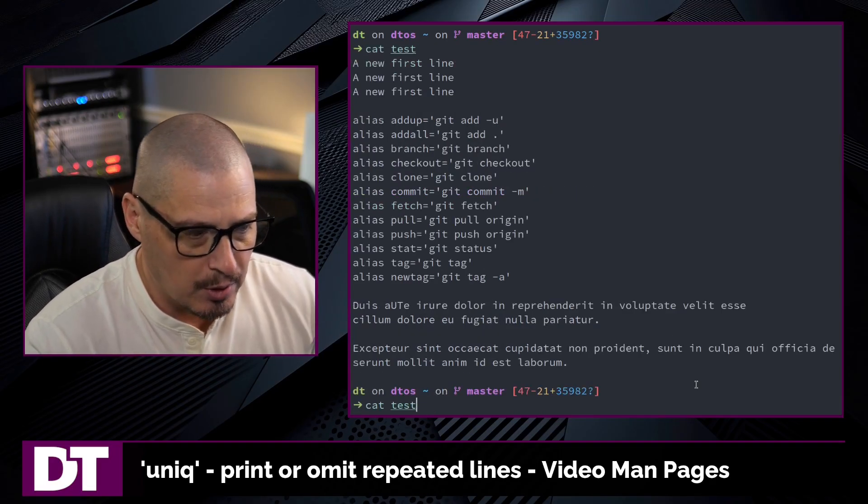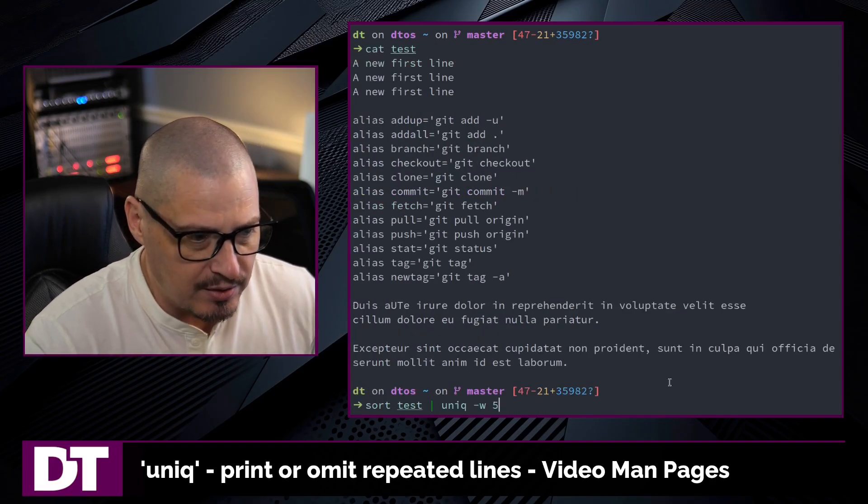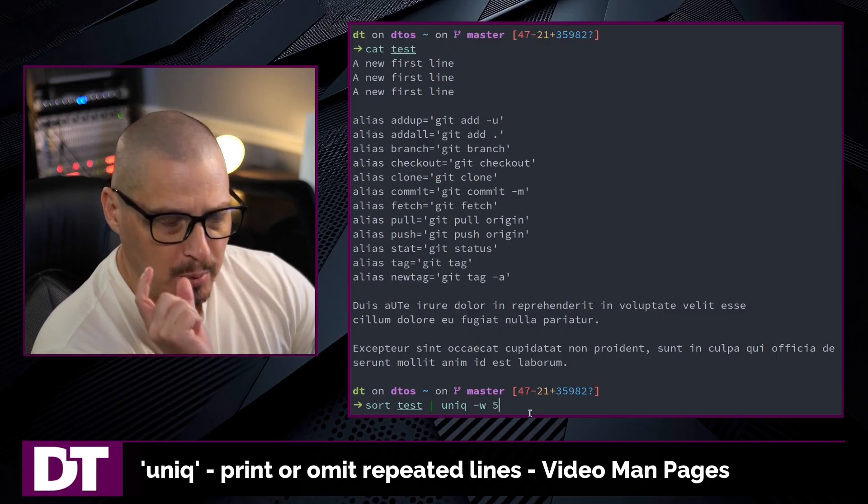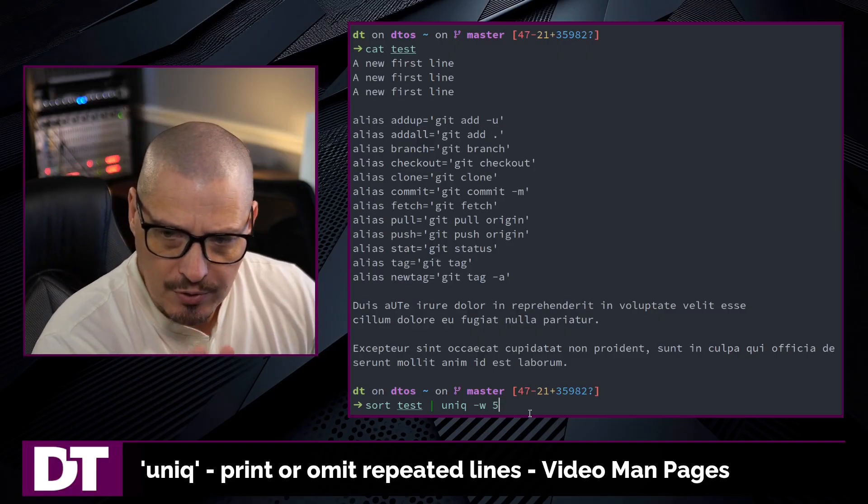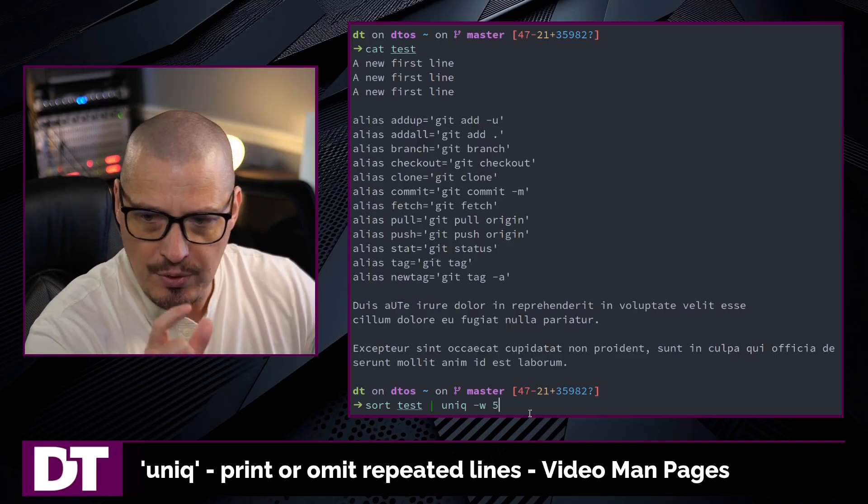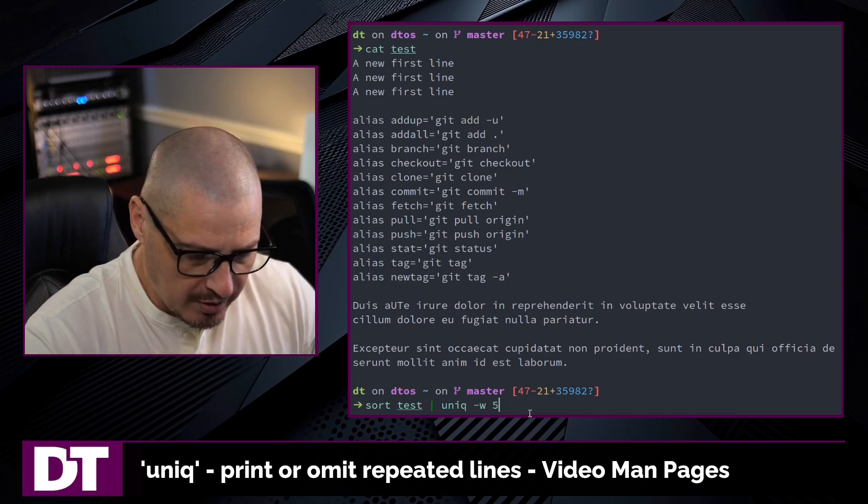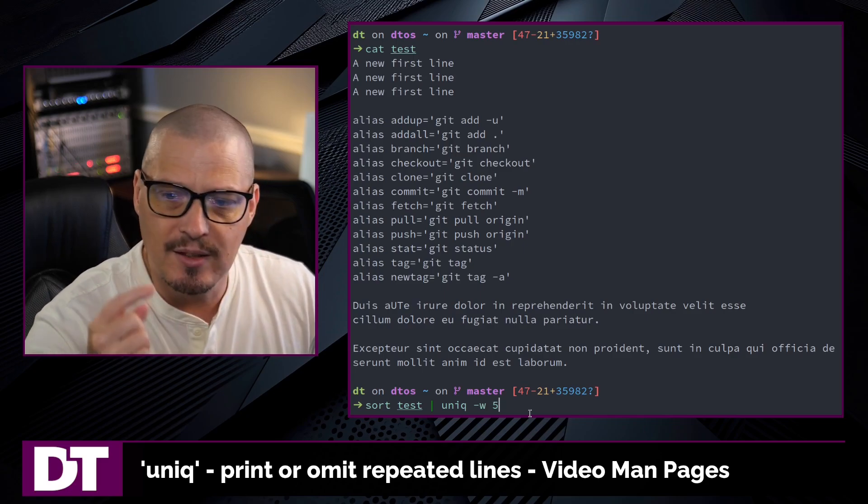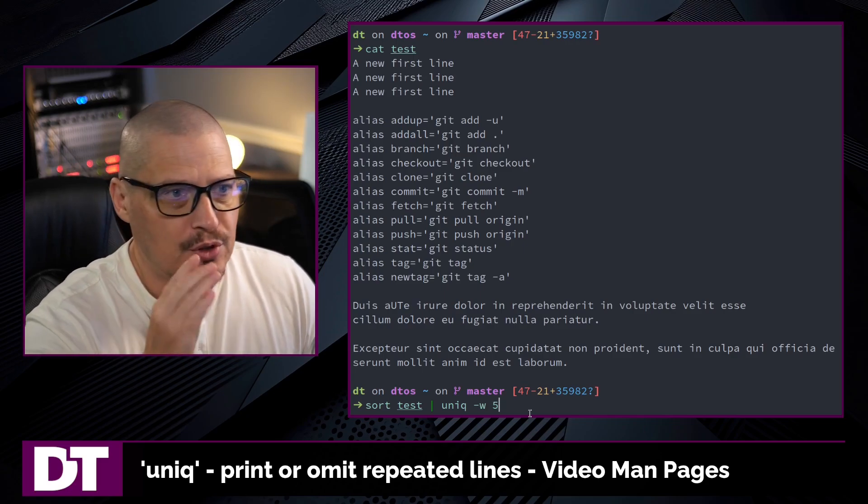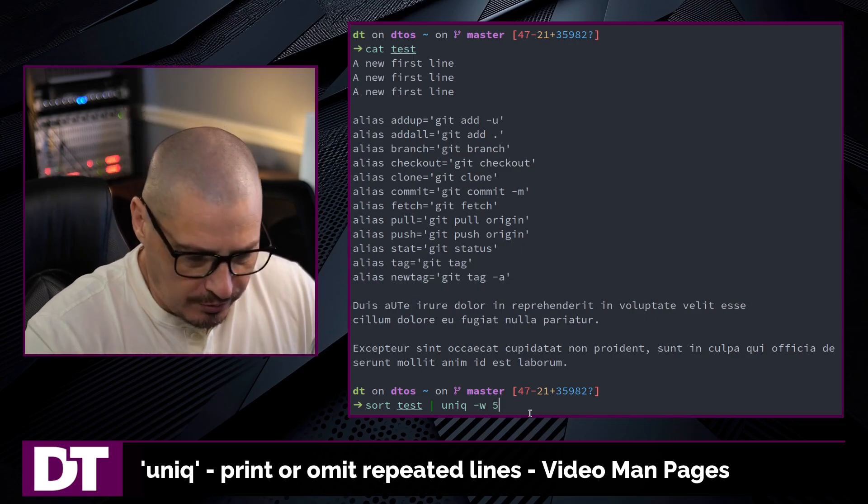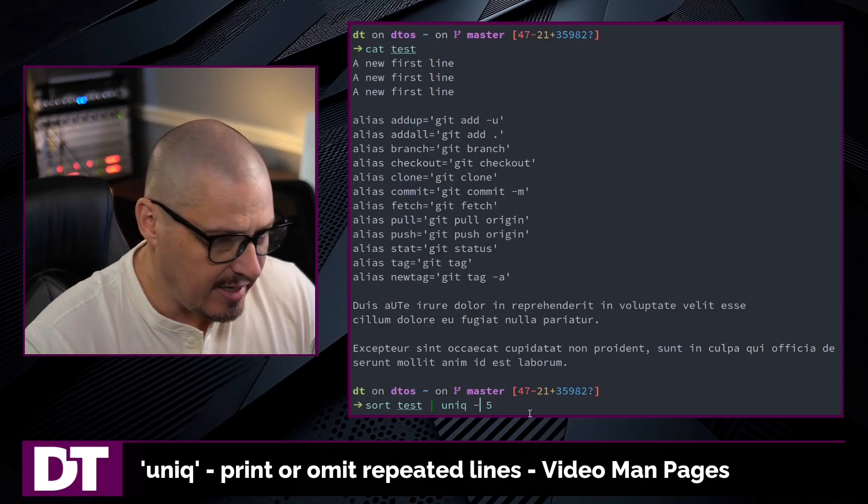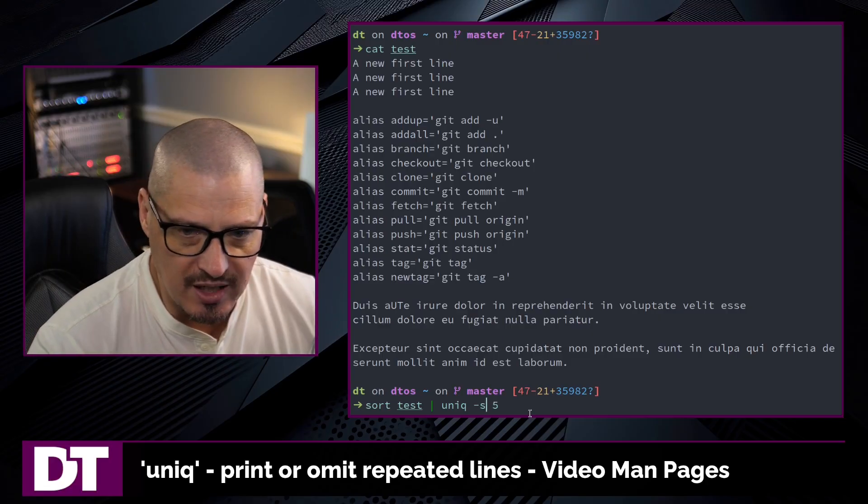So if I up arrow and back to this command, dash w five means we begin with the first five characters. That's where we do the unique sorting. If you wanted it the opposite, to where you start after the first five characters, you would give it the dash s flag.